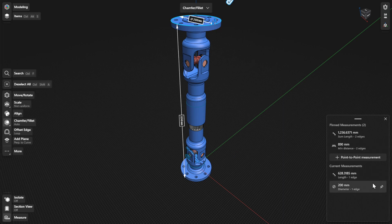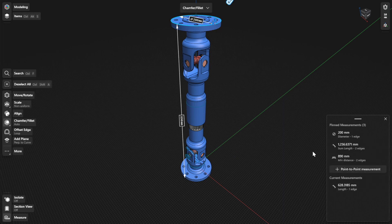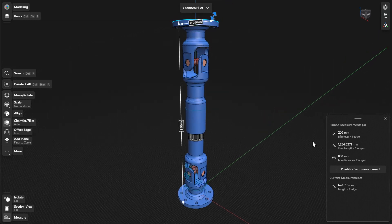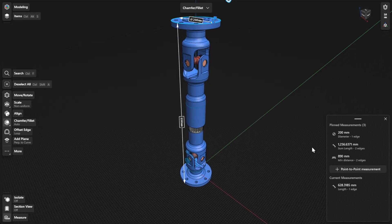Measurements you pin are automatically added under Pinned Measurements. To delete or unpin a measurement, hover over the pinned measurement and then select the delete icon that appears.